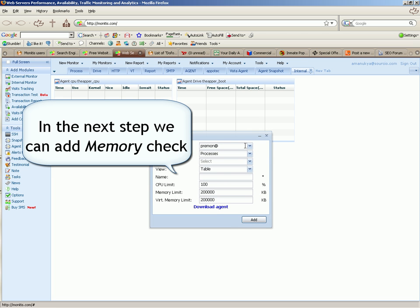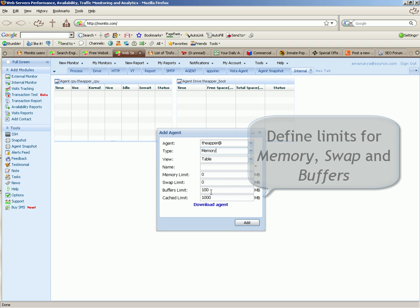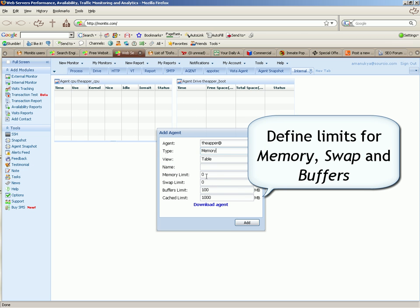In the next step we can add memory check. Define limits for memory swap and buffers.